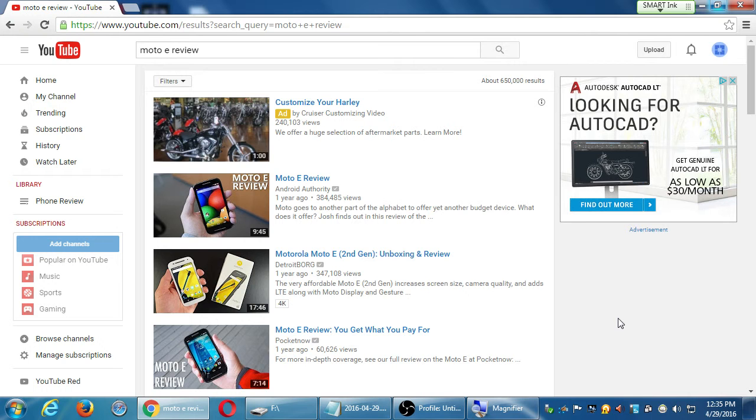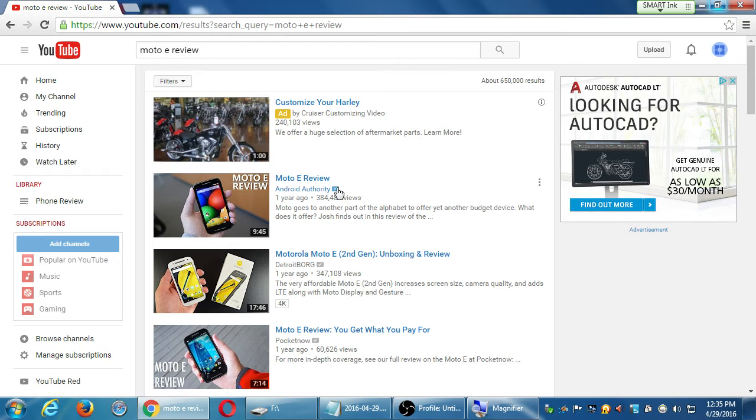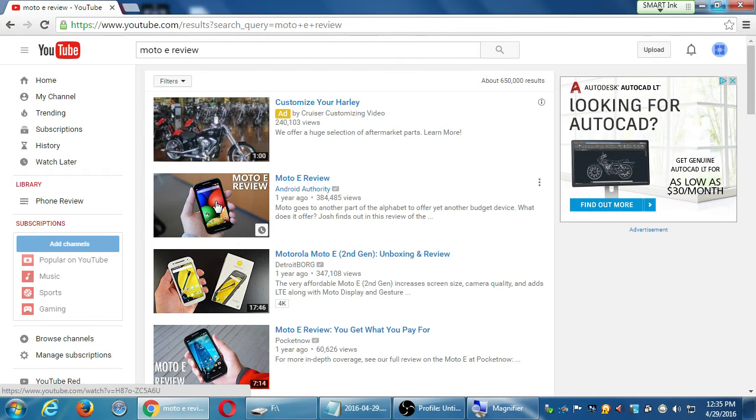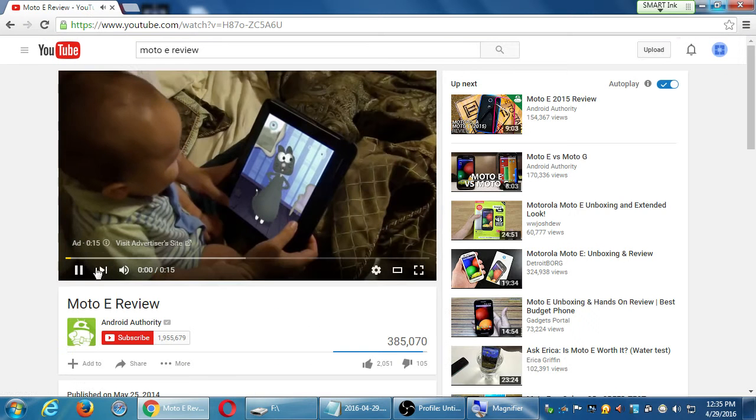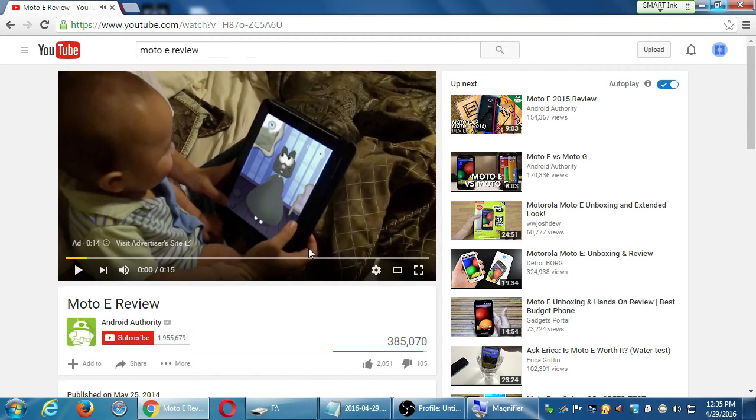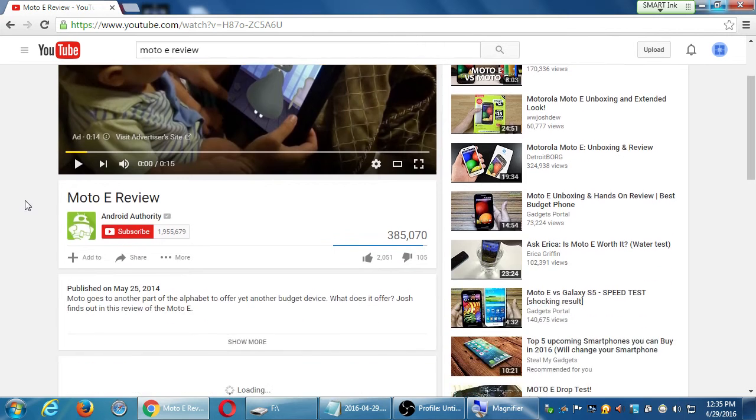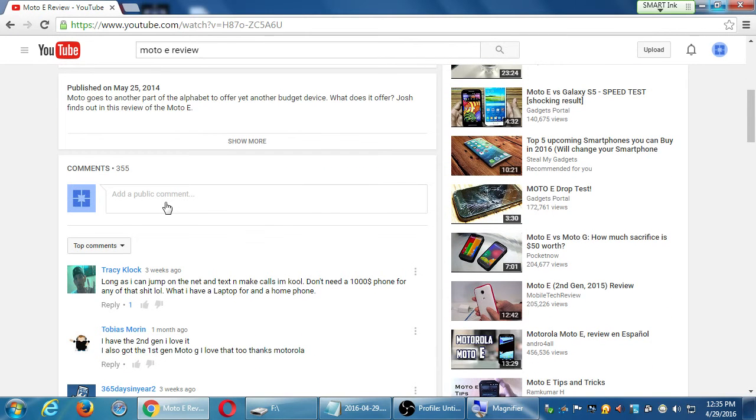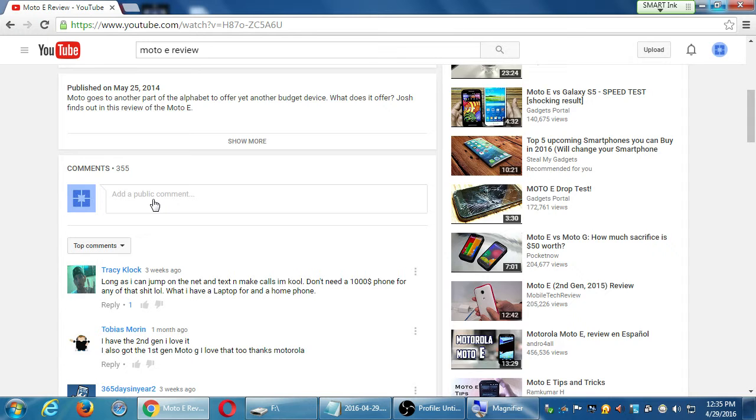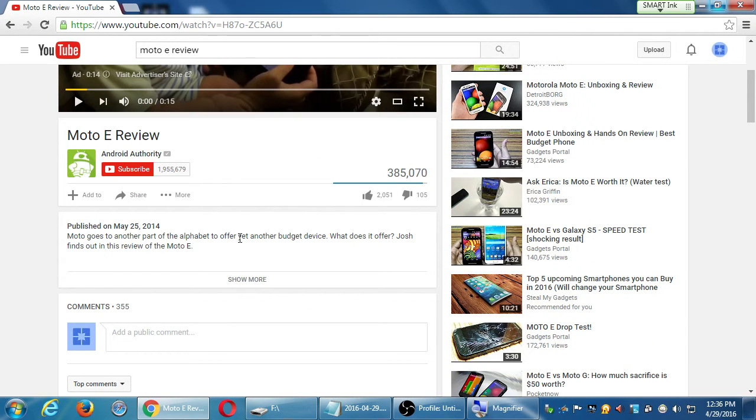These are all potentially videos that I can take advantage of to get more traffic for my video. The more views that they have, that means more potential people could see my video. So let's say, for example, I will use this one from the Moto E from Android Authority. I'm going to click on the video to view it. I don't have to watch it. I'm going to go to the video, and most of the time there's a spot for me to add a public comment unless they turned it off.